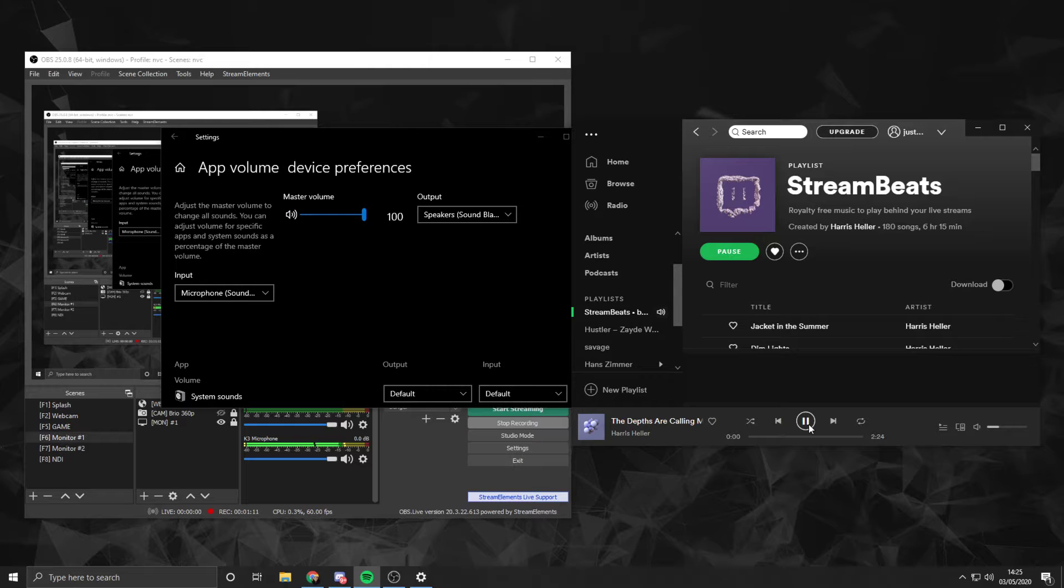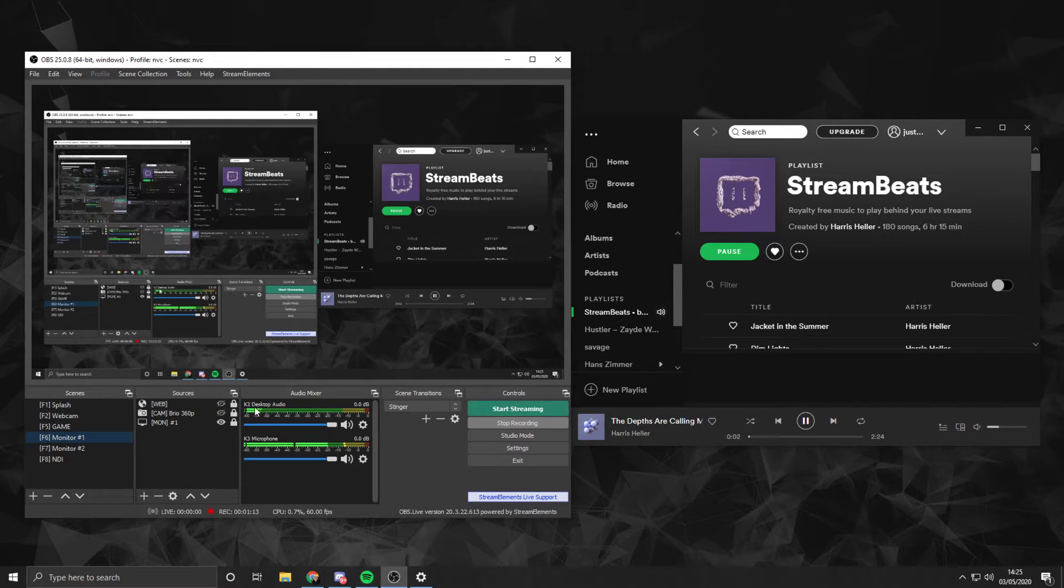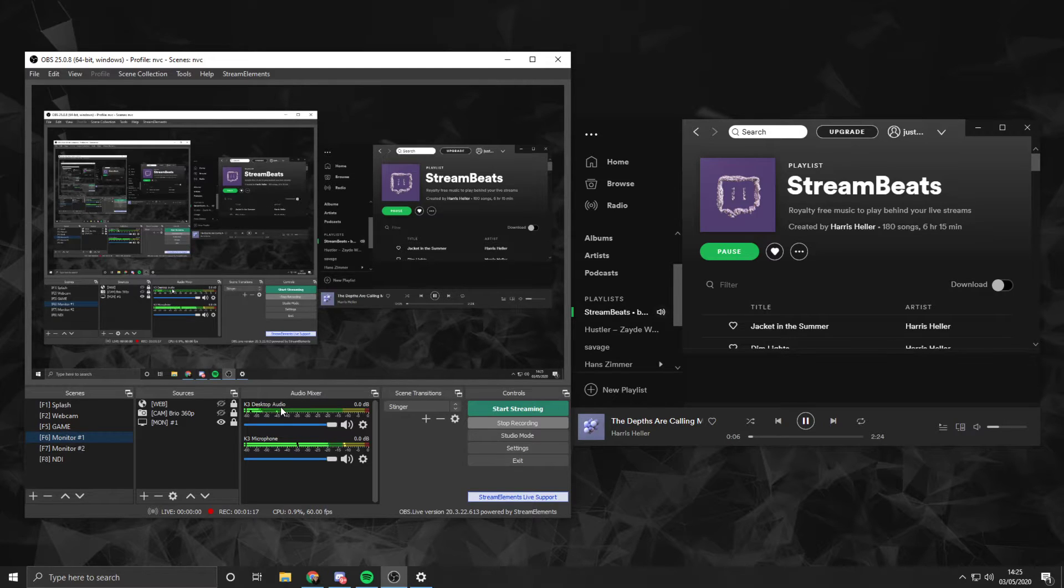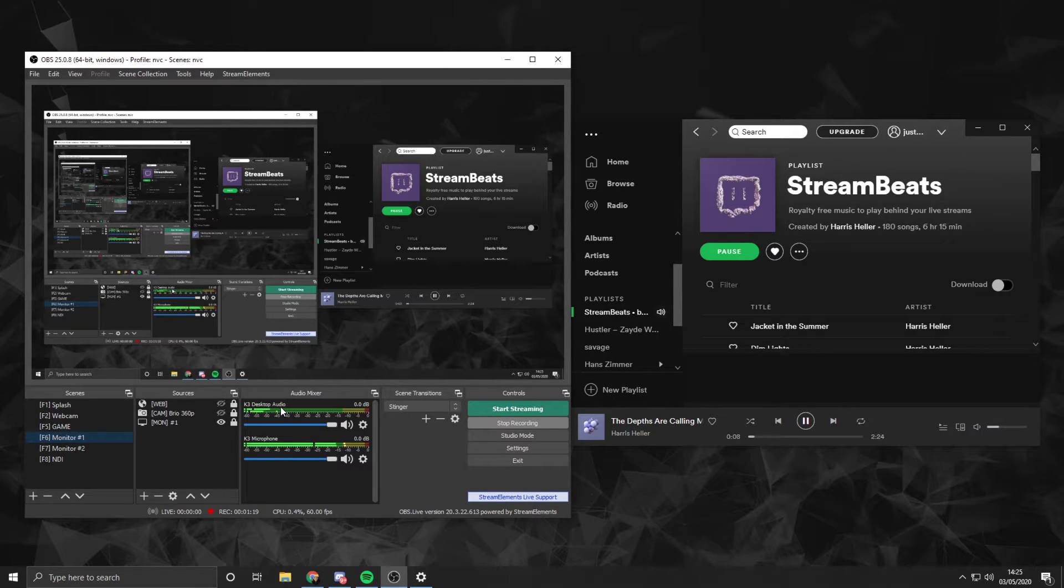We can start playing the audio, and as you can see right now, it's appearing on my desktop audio. This is what I'm hearing back, as is the stream, and this is combined with the game audio, Discord, everything.